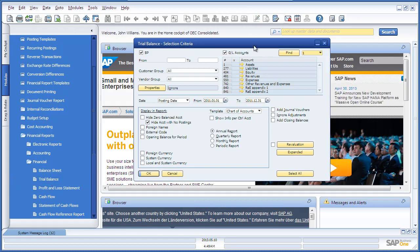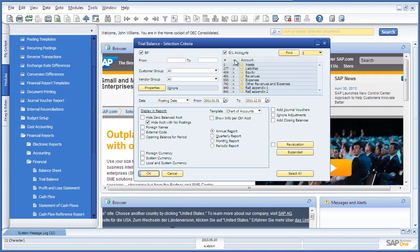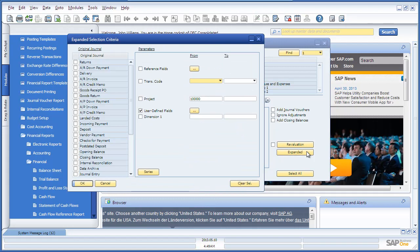Within our selection criteria, we select the general ledger accounts we would like to display in our report. And now we're going to open up the expanded selection. And here, we can define which Intercompany branches we would like to include in the consolidated report.